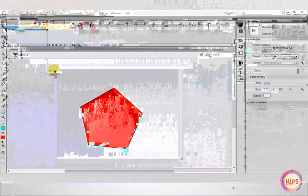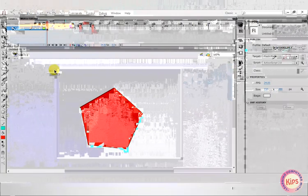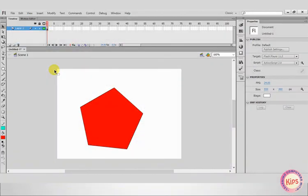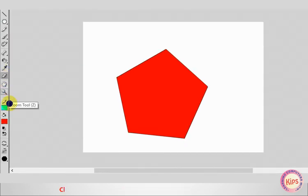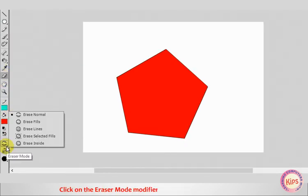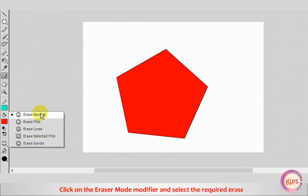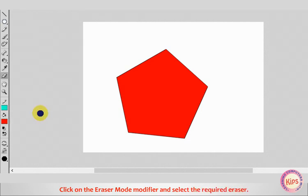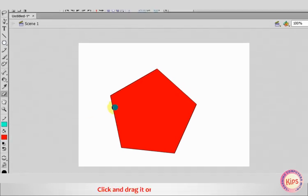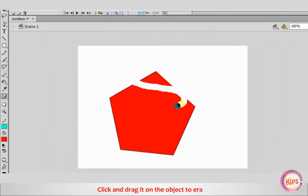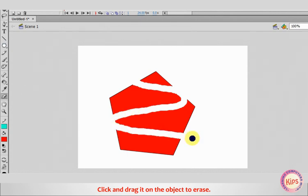Now let's discuss how to use Eraser Tool. Select the Eraser Tool. Click on the Eraser Mode Modifier and select the required Eraser. Click and drag it on the object to Erase.